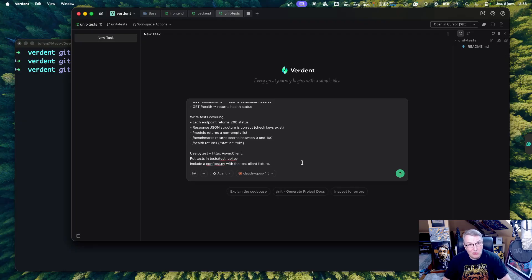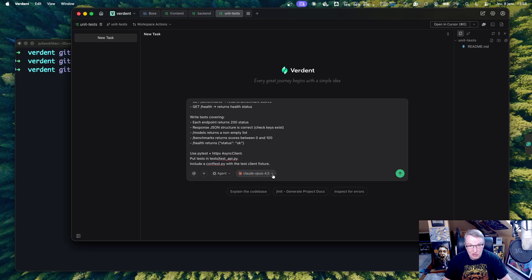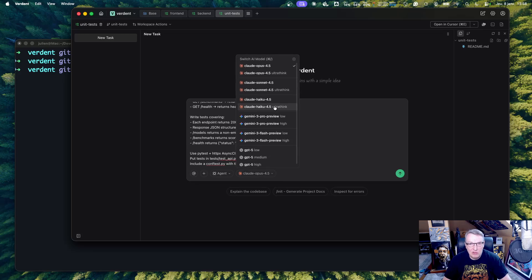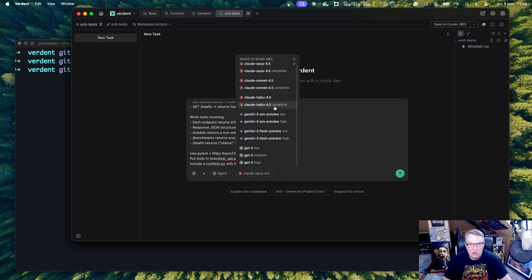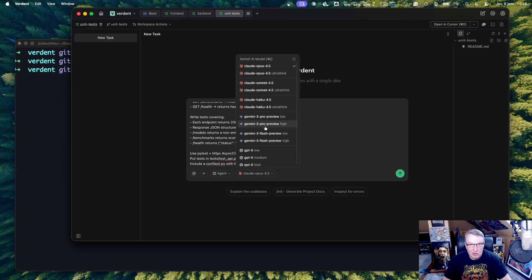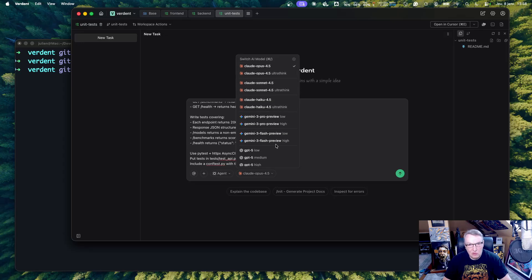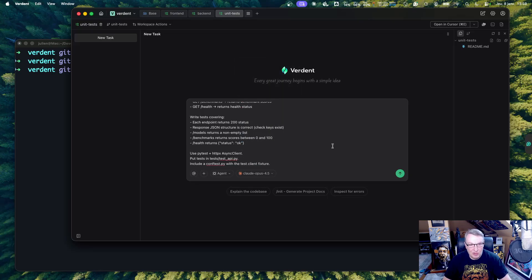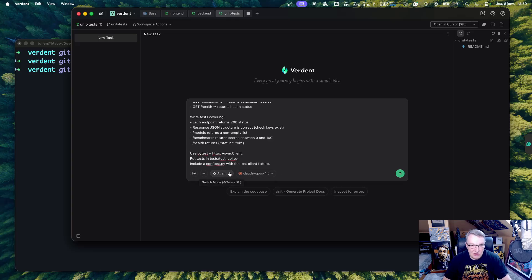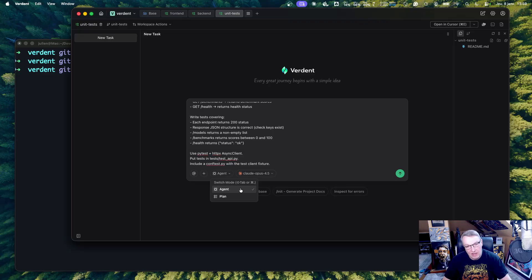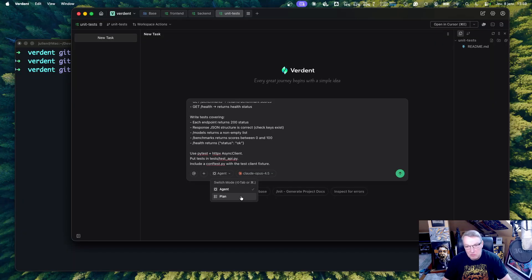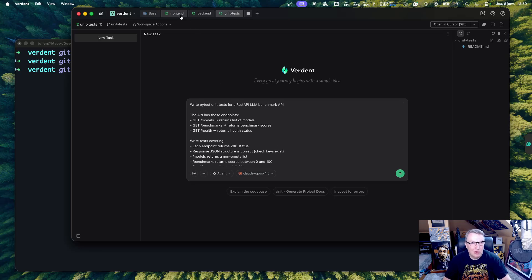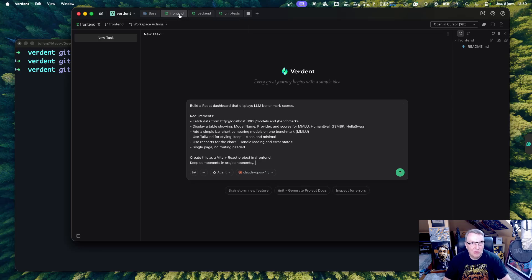So we're ready to run those. And as you can see, we could pick from a long list of models, right? The Claude models, the Google models, and the OpenAI models. So I'll just stick to Opus 4.5, but feel free to go and experiment. And we could use agent mode, which is what we're going to go for directly. And I'll show you later plan mode, which you may already be familiar with here. We have decent prompts. We've done the homework, and we're ready to run that stuff. So let's just fire them up.